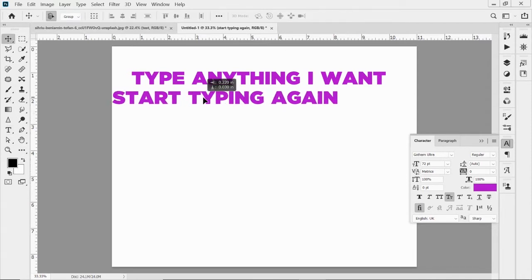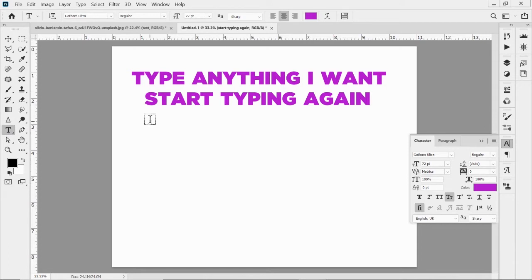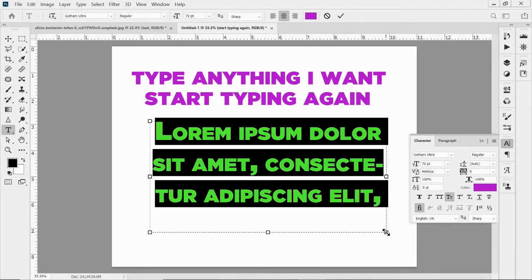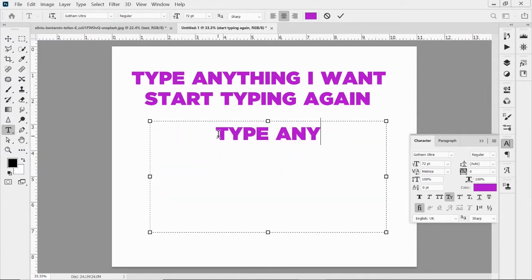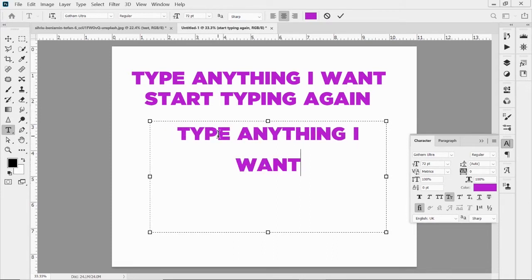I go to the move tool and I can move that text around, aligning it by hand. The other option with the type tool is box text. If I click and drag, I create a box of text that's constrained to the box I drew — it automatically moves down when it reaches the edge. This is a great way to keep text within a certain space.